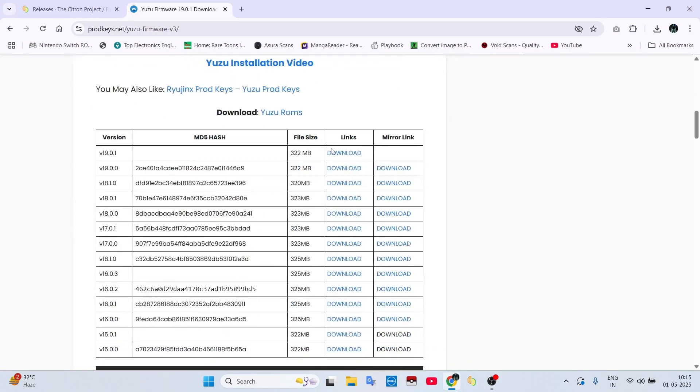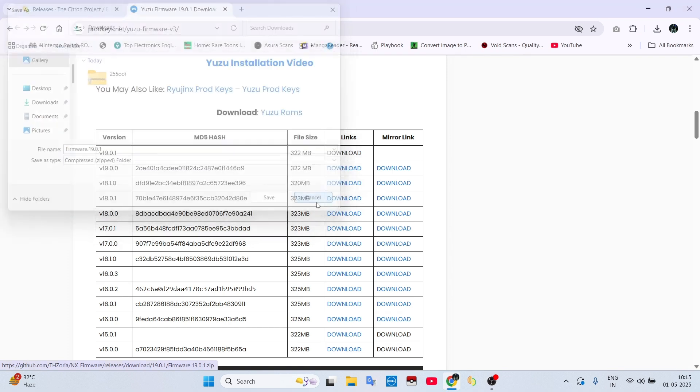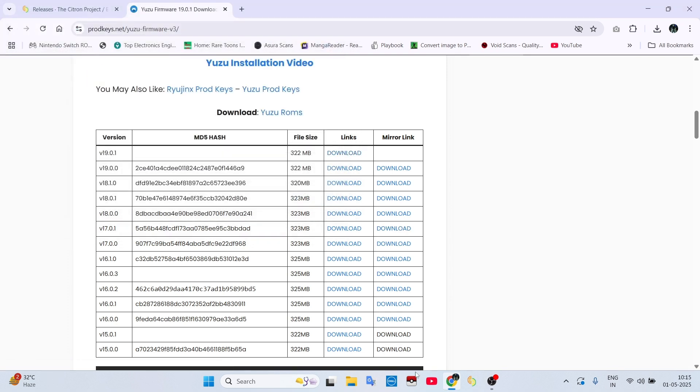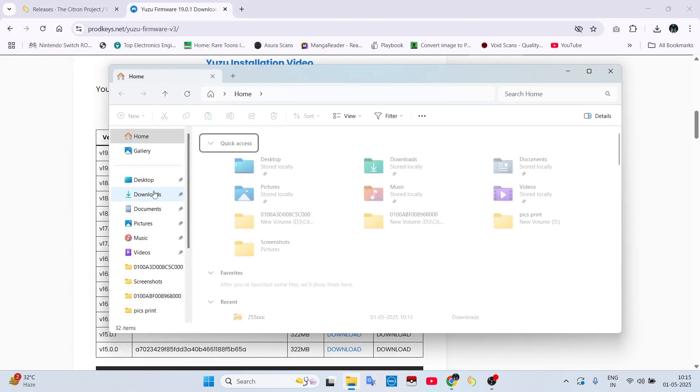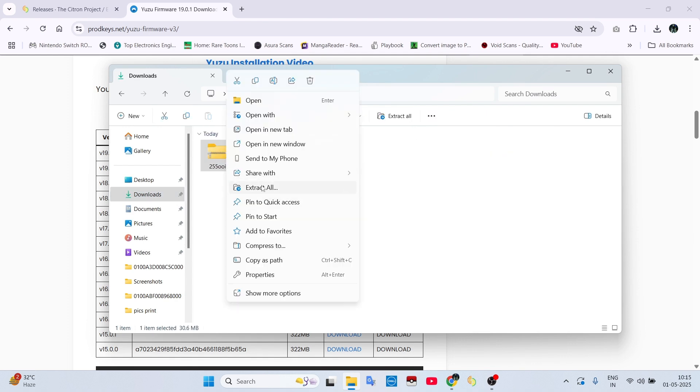Remember to download the latest version of both keys and firmware. Then just extract your files and open your emulator, like I am doing.